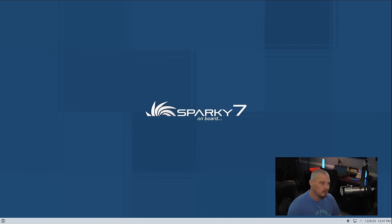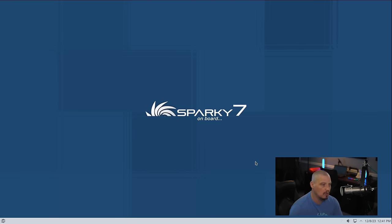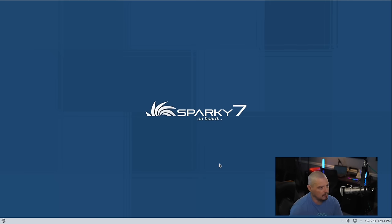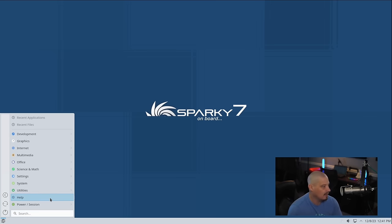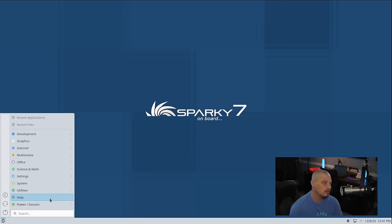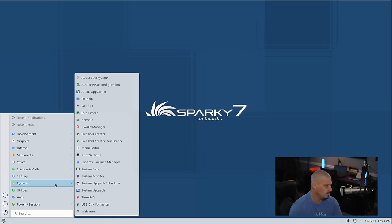First impressions of Sparky 7.2 is it's a very clean look. It's a very nice wallpaper, very minimal, a little bit of abstract art with some geometric shapes and the Sparky branding. The Plasma theme is a standard light theme. Because this is based off of Debian 12, the edition of KDE Plasma they're running is not going to be the latest and greatest.